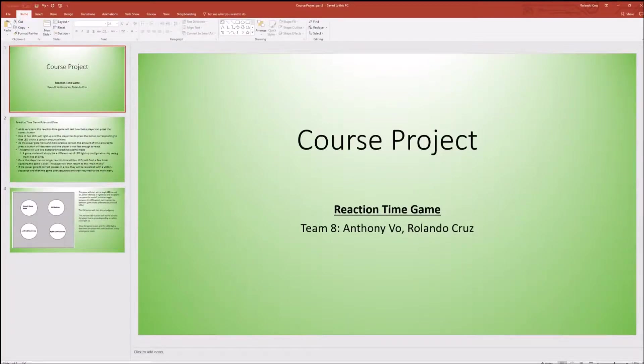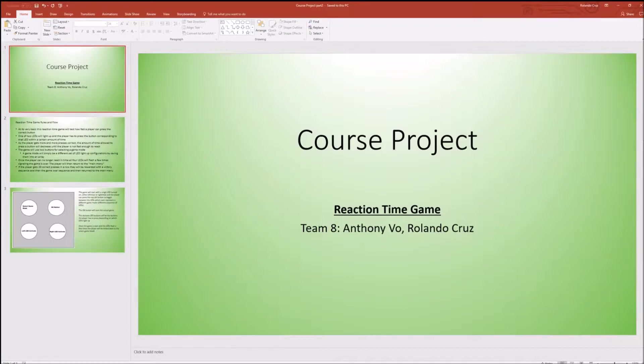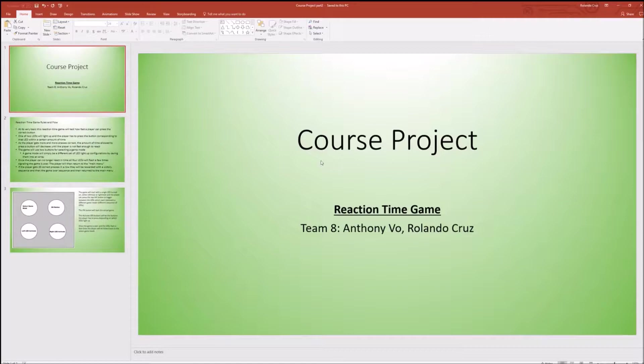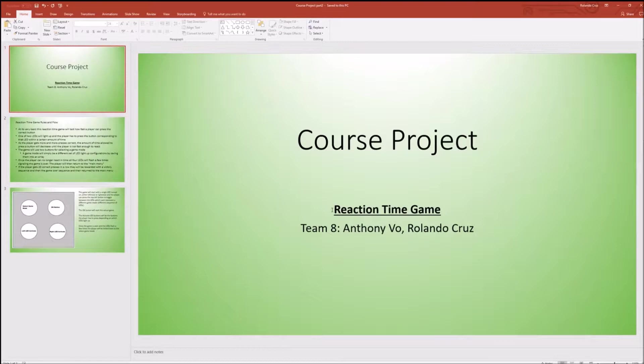Hello folks, teammate here again. Ron LeCruz and Anthony Vo here. We're going to show you our course project, our reaction time game. So we decided to go a different route and do something a little bit different.